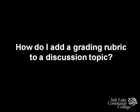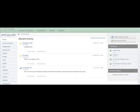How do I add a grading rubric to a discussion topic? There are a few different ways to access the rubric tool for a discussion topic. This tutorial will demonstrate the various ways of doing this.